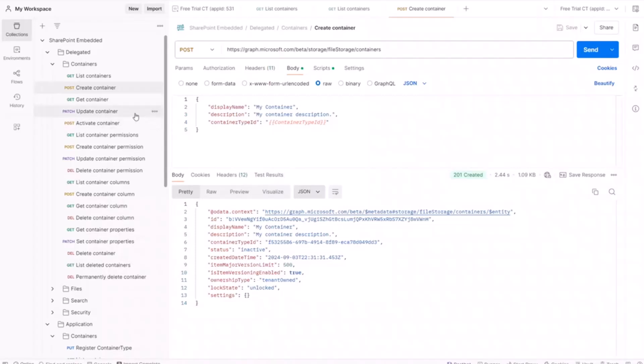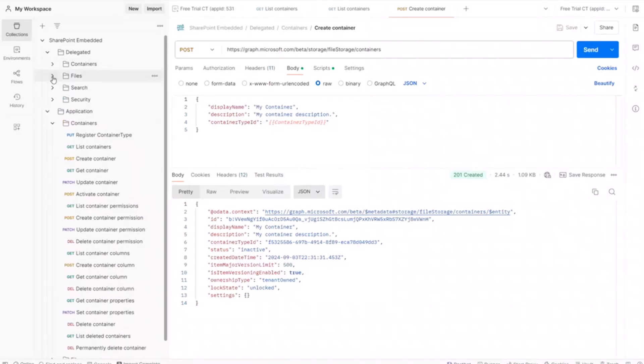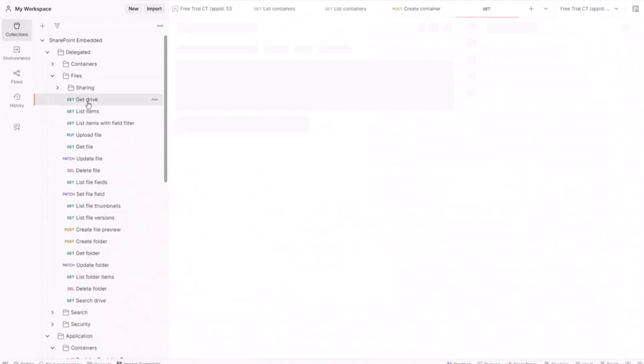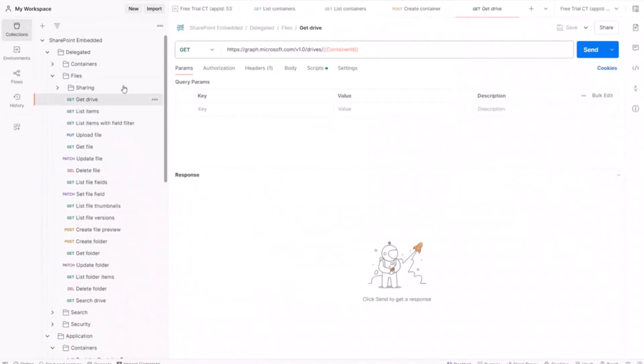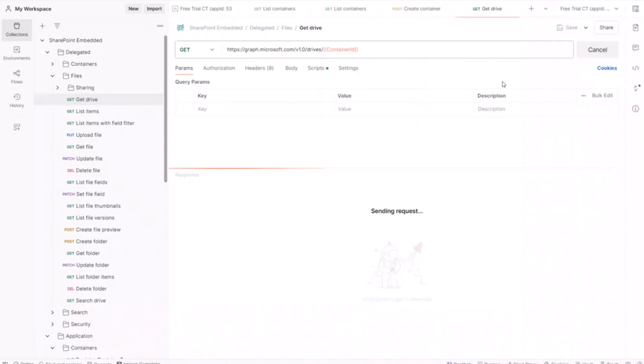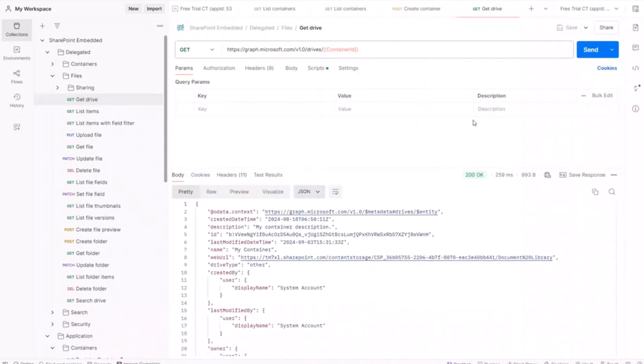Now, one thing I want to do now is I told you that containers are pretty much just drives in Microsoft Graph. If I go over to the existing graph drive API endpoint, I can actually pass in the container ID of the container that we just created and get that container back as a drive object from Microsoft Graph. So it literally is a graph drive. And if you have a whole bunch of existing code that interacts with drives and drive items using the graph APIs, that should just work. It's the same interaction model, which is really handy.